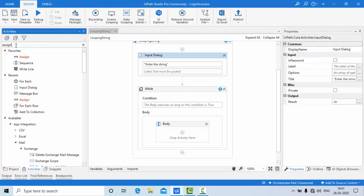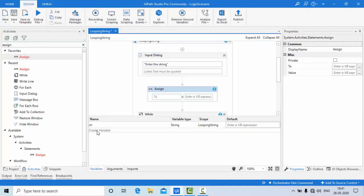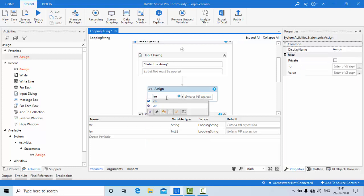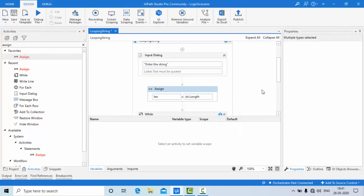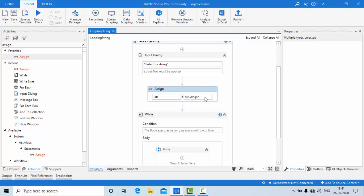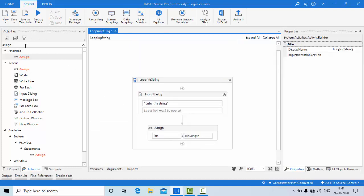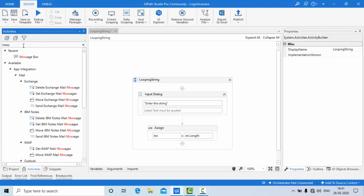Let me create one variable called 'len' of integer type, because length is always an integer. So 'len' is equal to 'str.Length'. Saved it. First let's get the length correctly, then we can focus on looping.